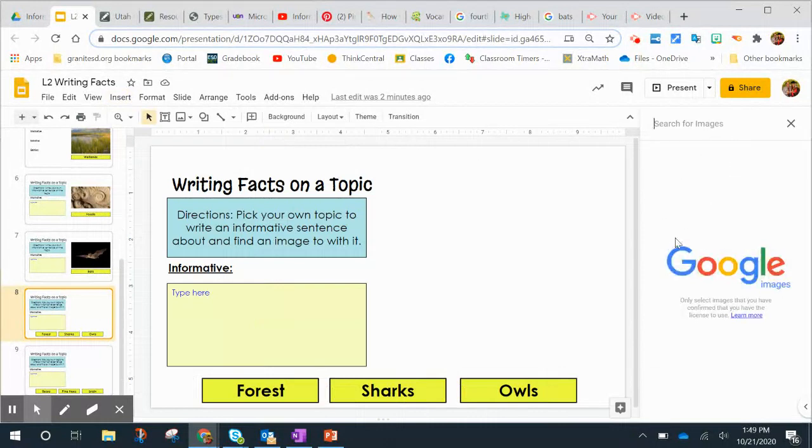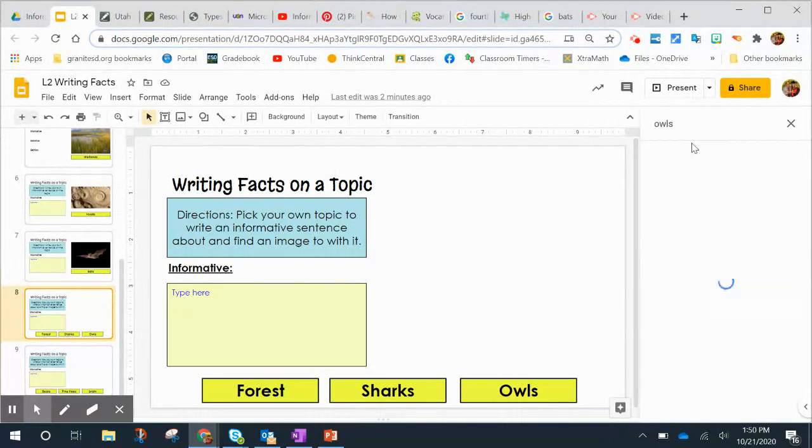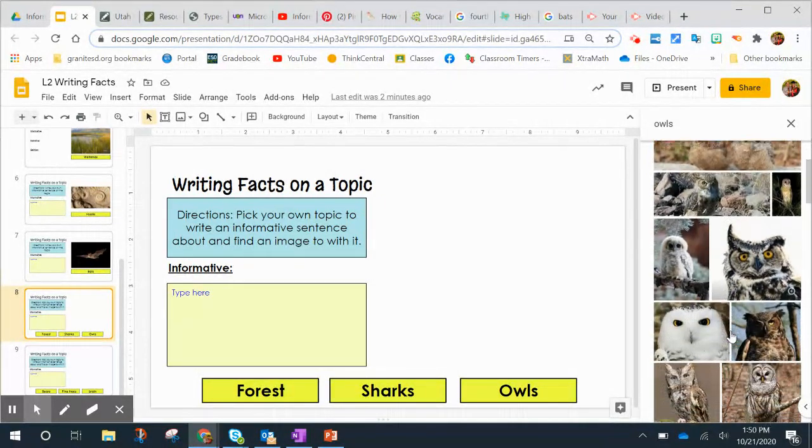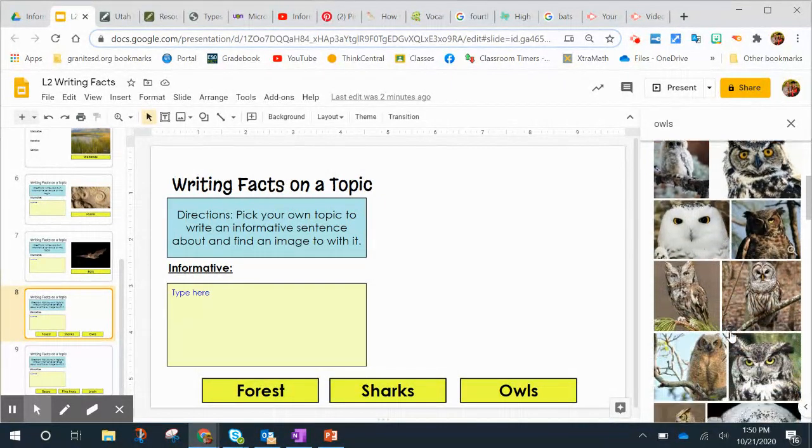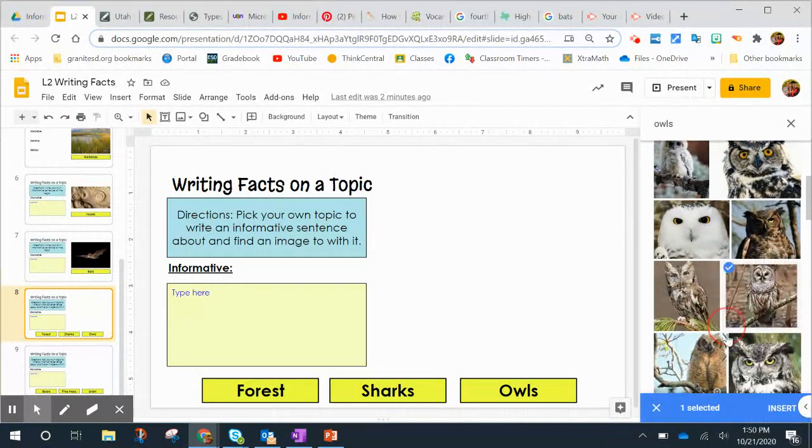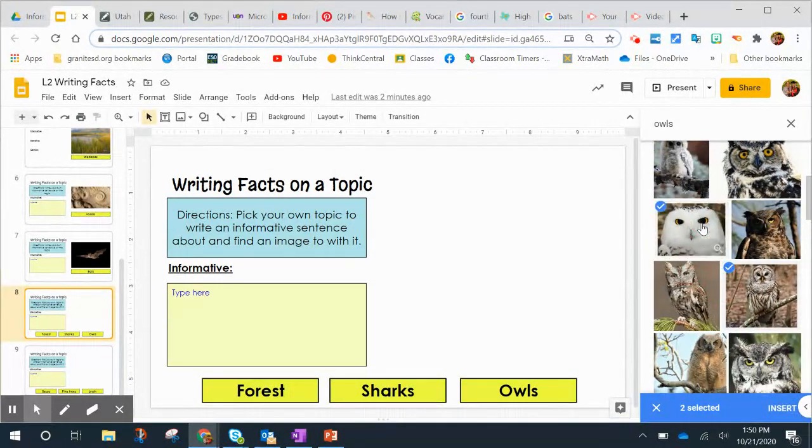Over here it's going to search Google Images. So say I did mine on owls. And then I can pick one of these images to add to my slideshow.